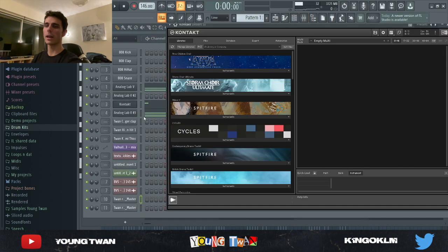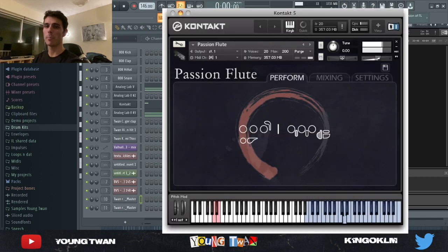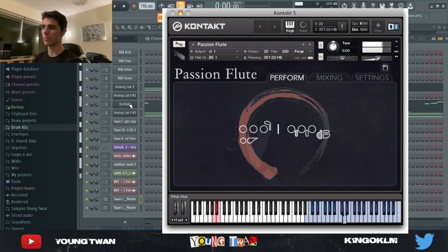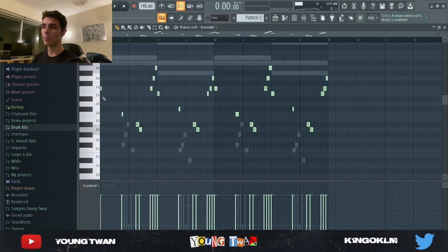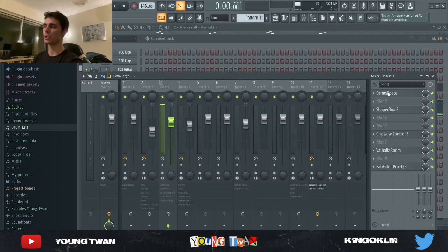Next I opened up Kontakt and added a flute — pretty sure it was from a Passio flute library, though I can't open it right now because it's acting up. I laid down the simple pattern that you heard in the preview, and I added some effects to the flute as well.